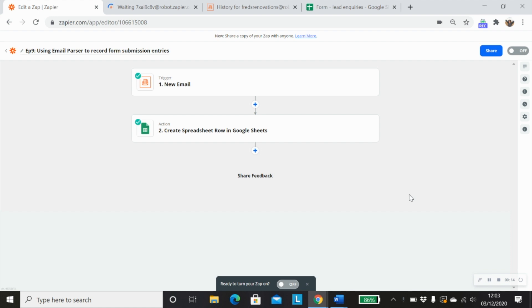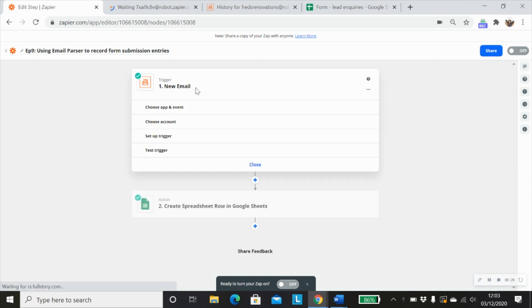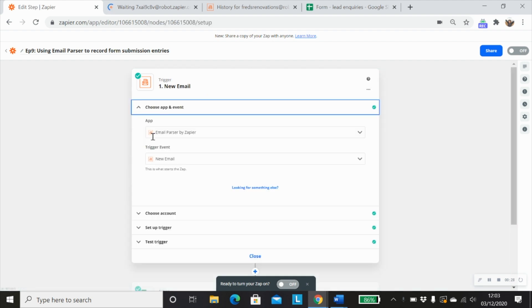So in this example, we're going to be using form submissions, web form submission entries as the example. And the first thing that we need to do is set up our trigger step, which will be email parser by Zapier.